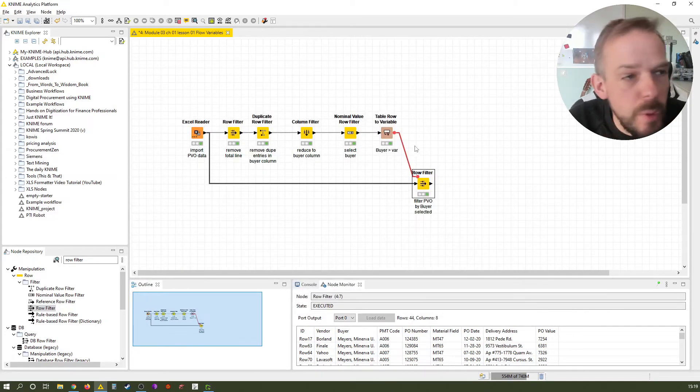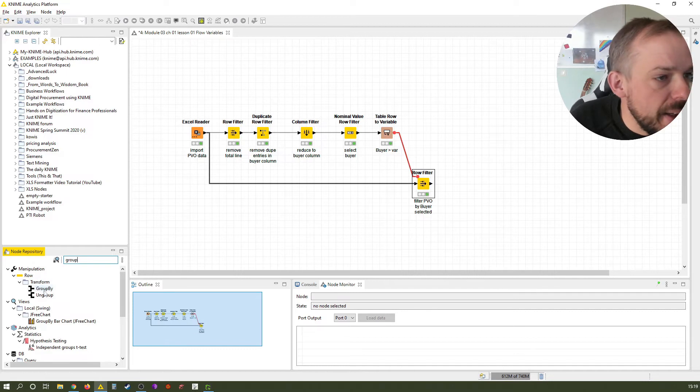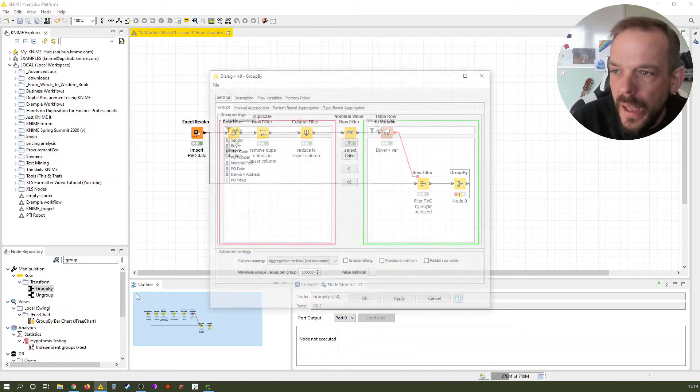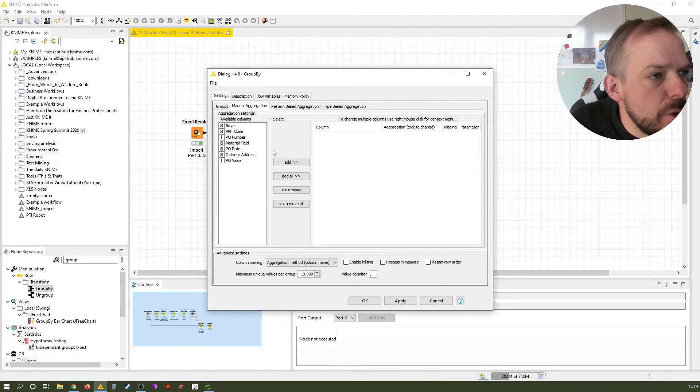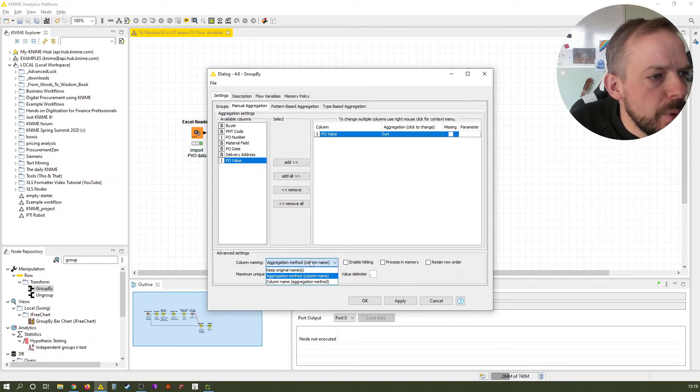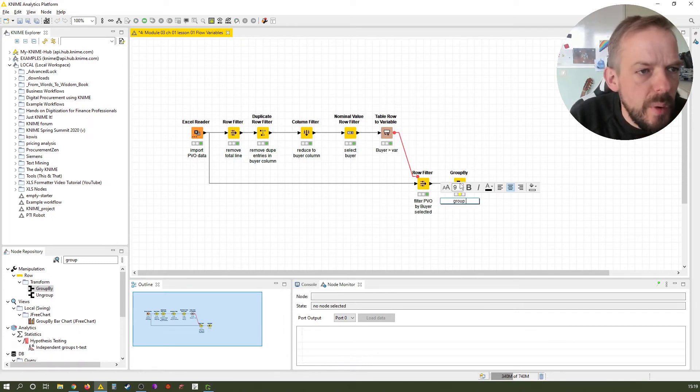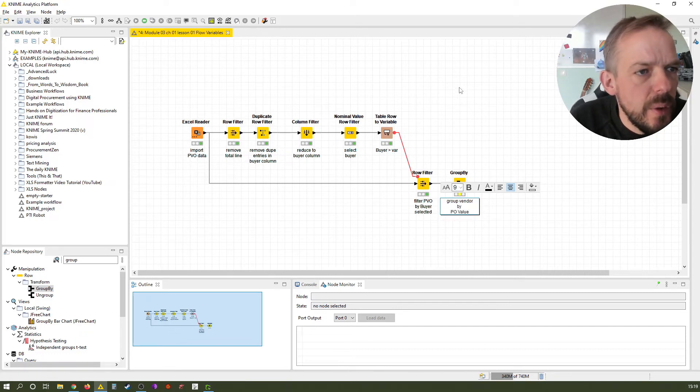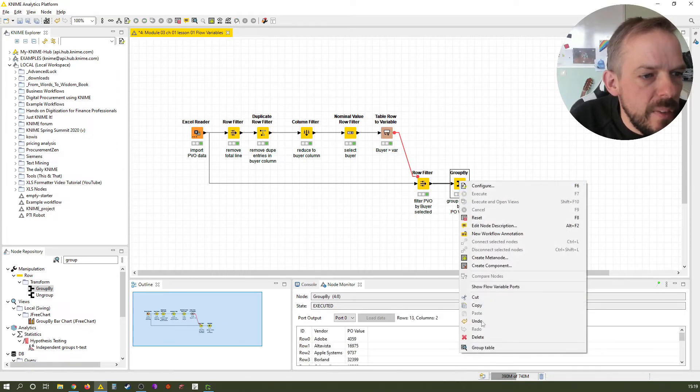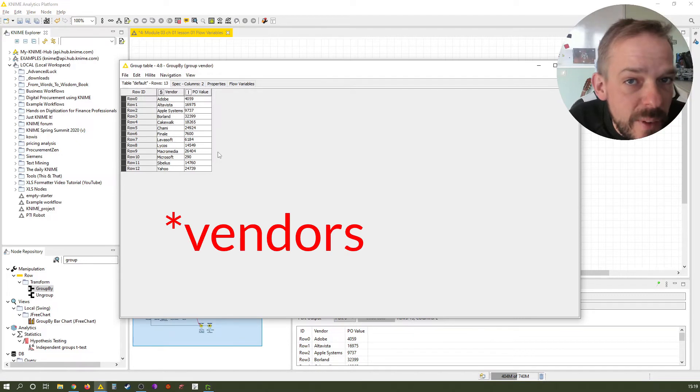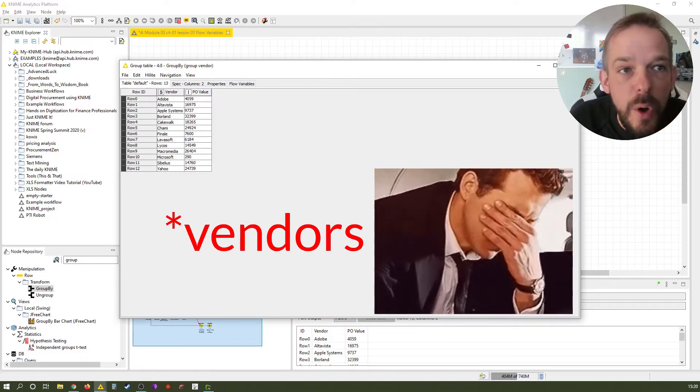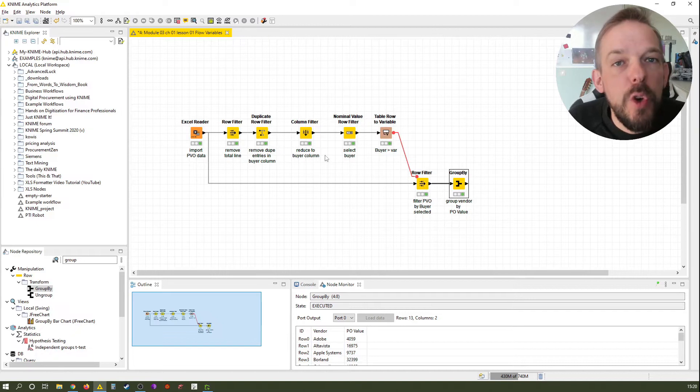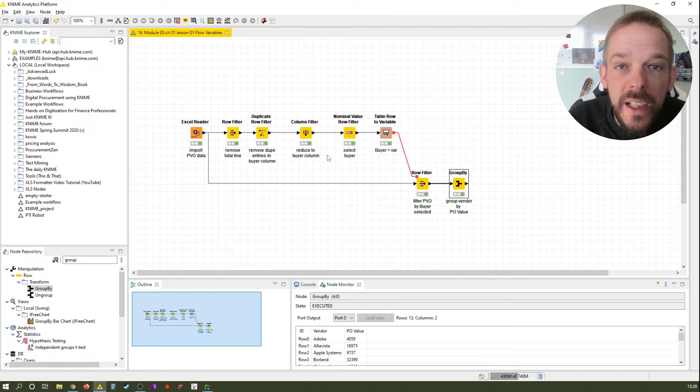So the very next thing we want to do, if we want to somehow summarize it, we use a group by node. What we want to group is we want to group the vendors and we want to have their PO value, not the mean, but the sum. We use keep original names. Execute. And now see, these are the buyers that Minerva Myers is taking care of with their respective volume.